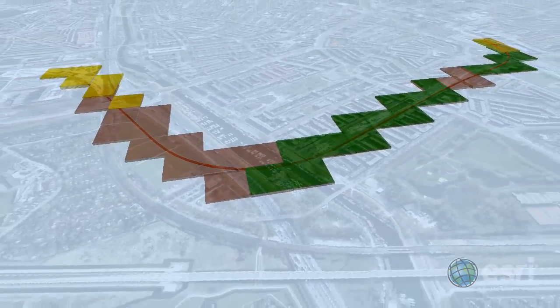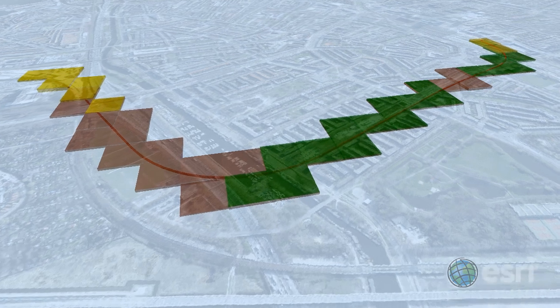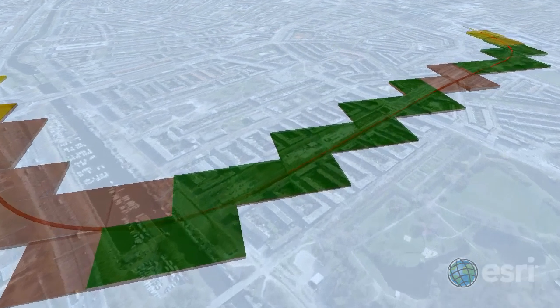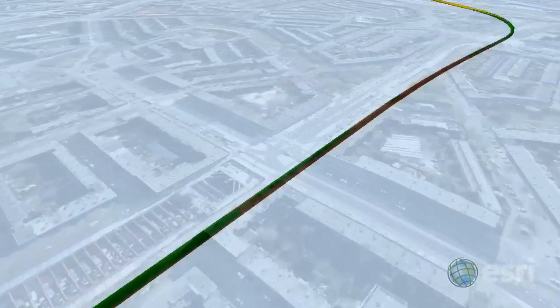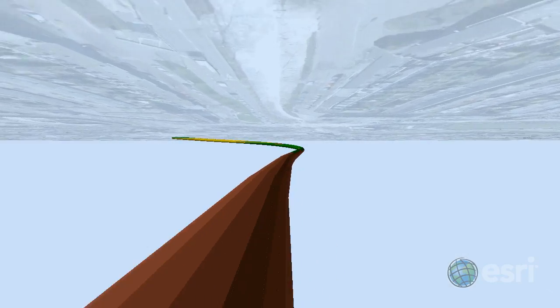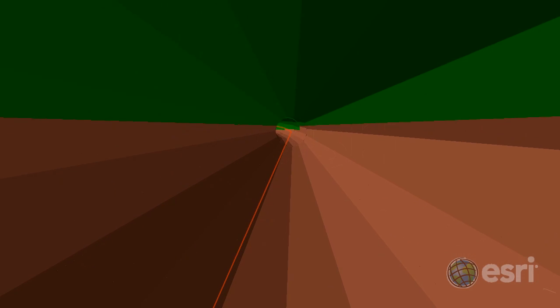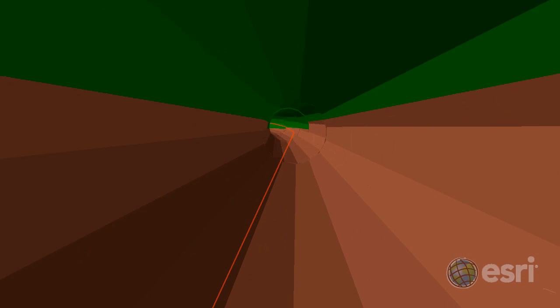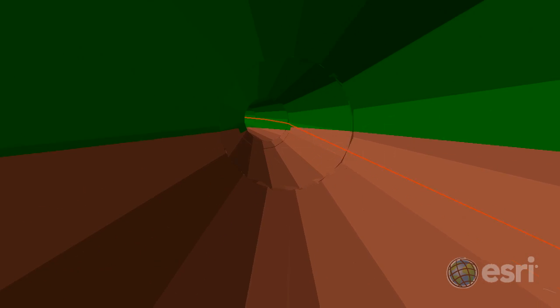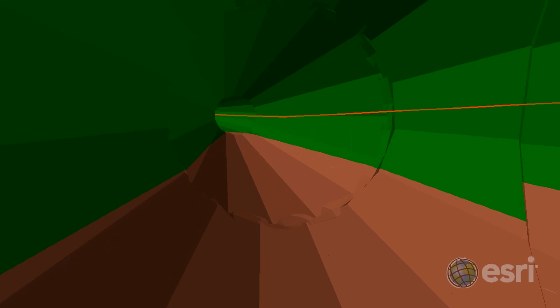Then we can perform the actual intersect in 3D to get the soil type volumes inside our subway tunnel. Alternatively, we can subtract the tunnel from the Geotope grid cells to see the different soil types inside the tunnel as we fly through it.